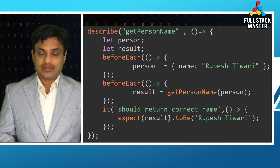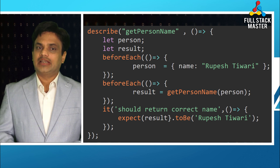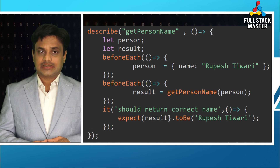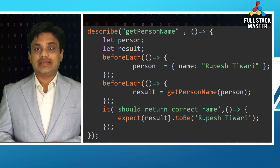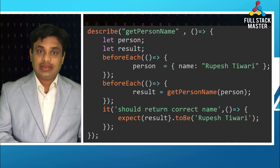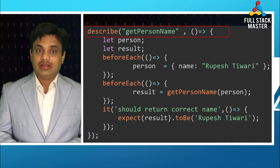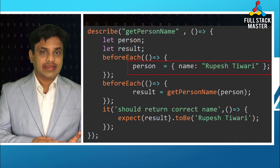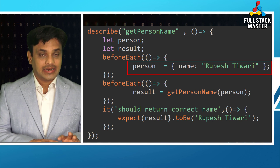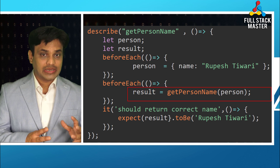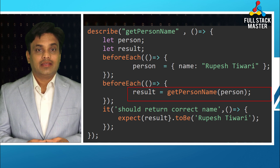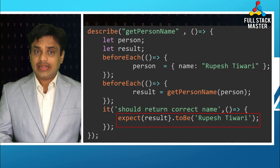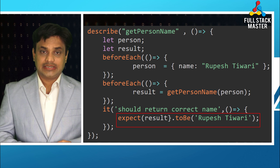Let's create a person.spec.ts file. Suppose I need to write a function that will take a person object and return its name. If I were to write a unit test for this requirement in regular Jasmine style, I could write something like this: first describe the getPersonName function, then define person and result variables. In the first beforeEach, I create a person object with the name 'Rupesh Tiwari' — that is the Arrange operation. In the next beforeEach, I call the getPersonName function by passing the person object and assign the result. Then in the it function, I check whether the result equals 'Rupesh Tiwari'.